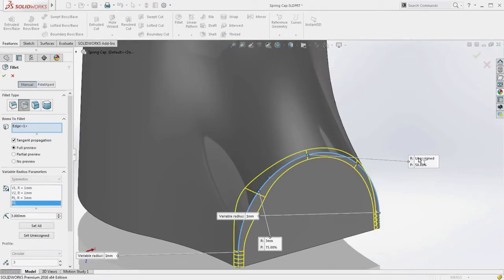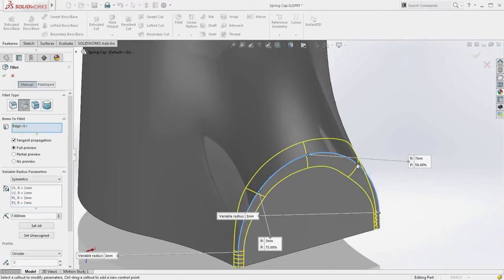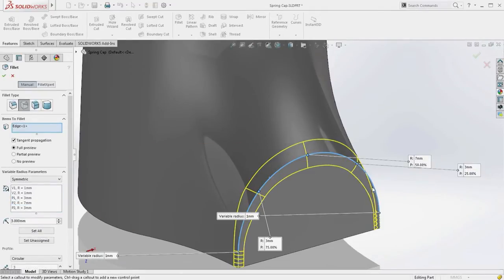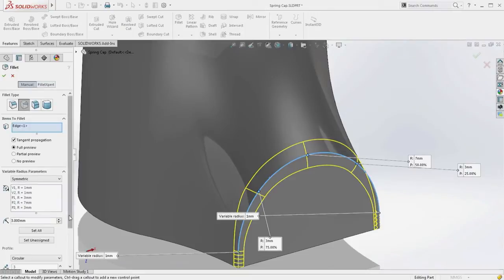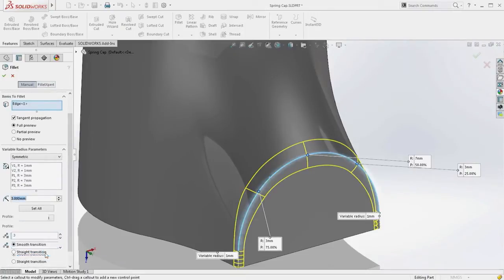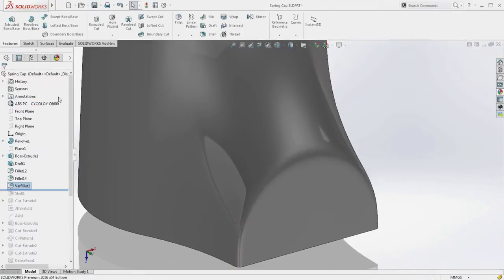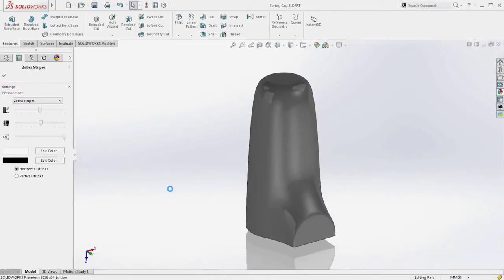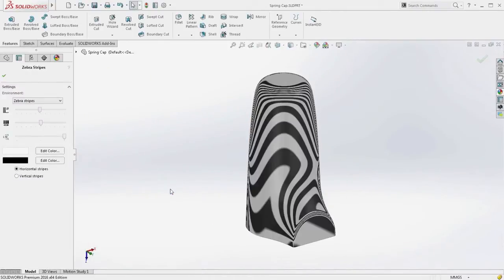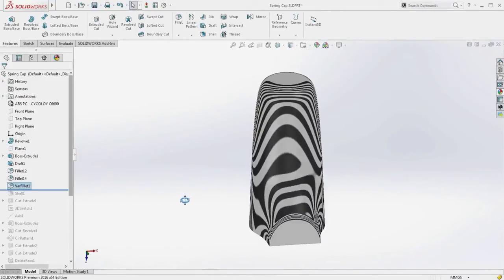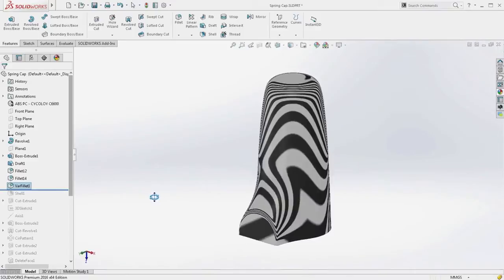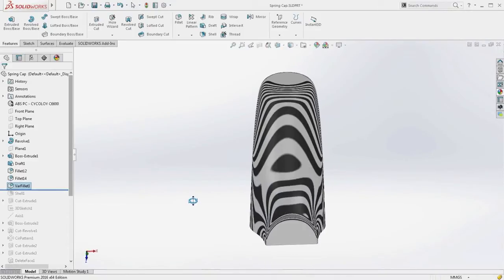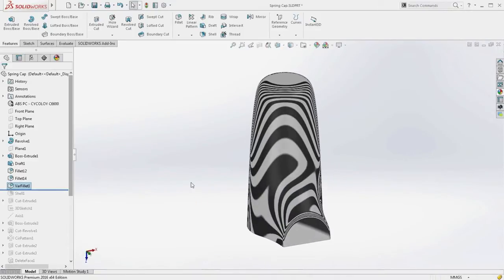Previously, more time-consuming modeling steps would have been necessary, such as the fillets on this molded spring cap. With the fillets complete, a quick curvature check confirms that SolidWorks 2016 has created smooth blends on all of the edges. With curvature-continuous edge fillets in SolidWorks 2016, you can create great-looking designs with far less effort.